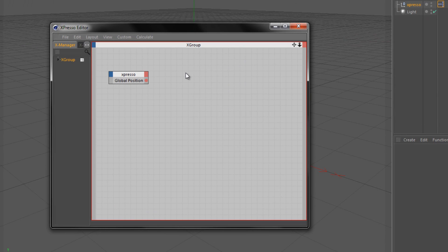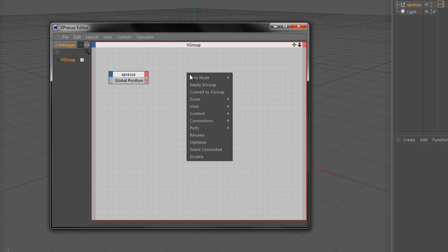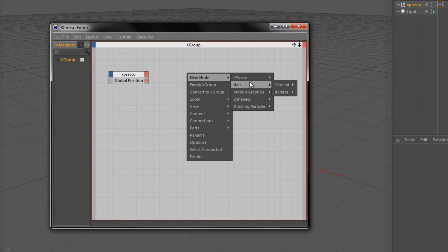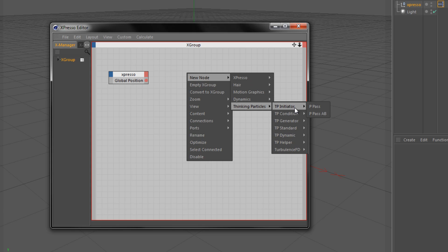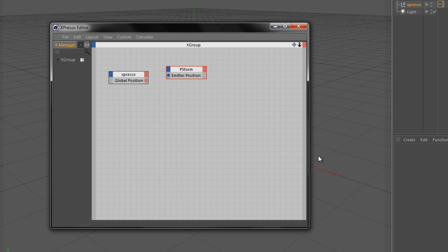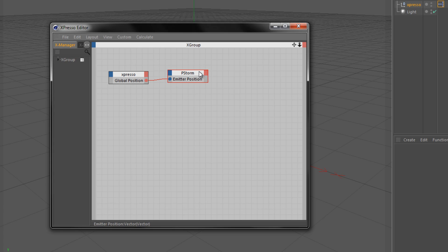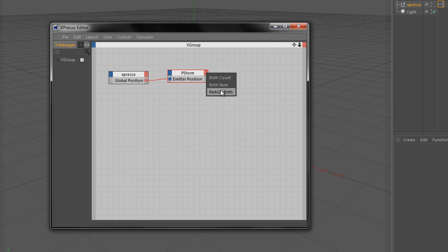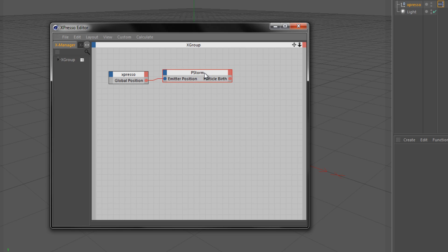So we're going to right click on a blank space. We're going to go to new node, thinking particles, TP generator and pstorm. I'm going to connect the global position of our null to the pstorm emitter. Go to the output port on the emitter and click particle birth. Again I'm going to double click and hold control at the same time on the title for that node to resize it.